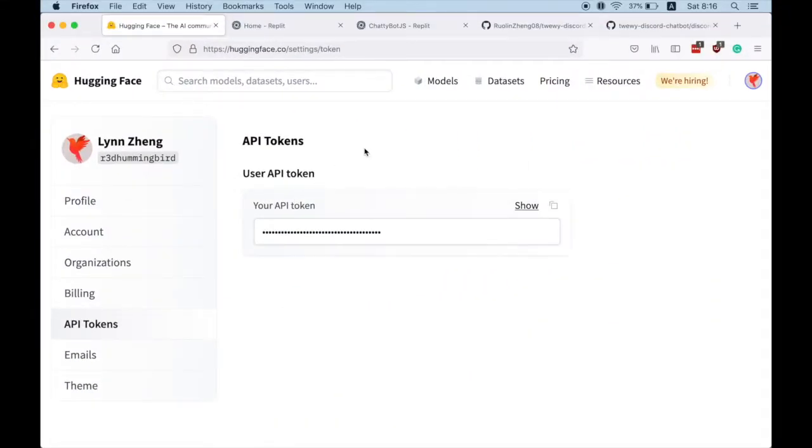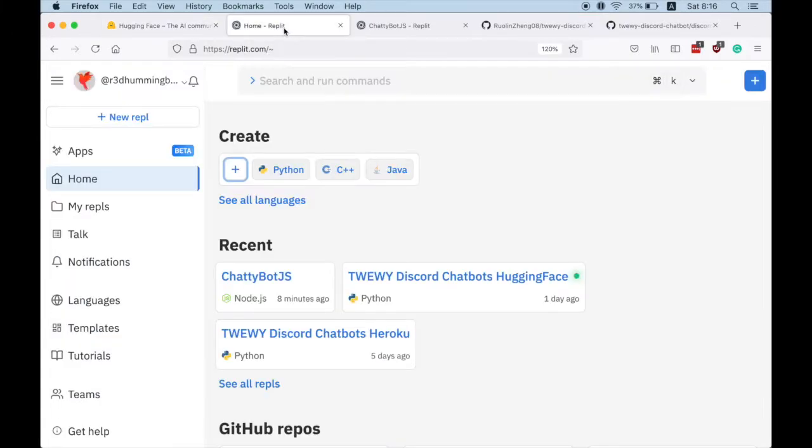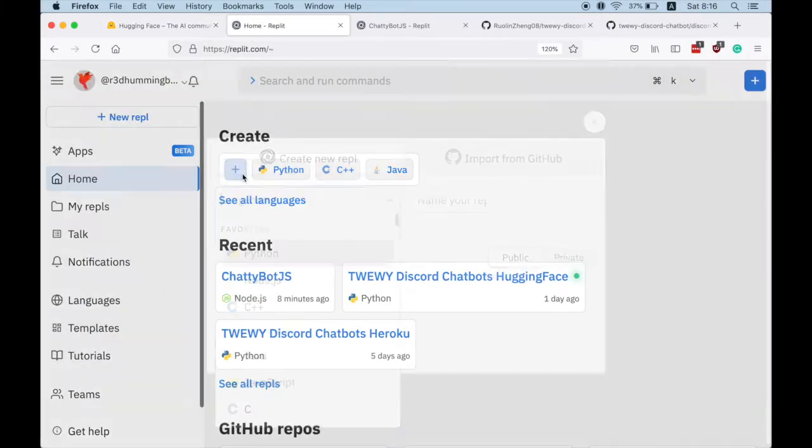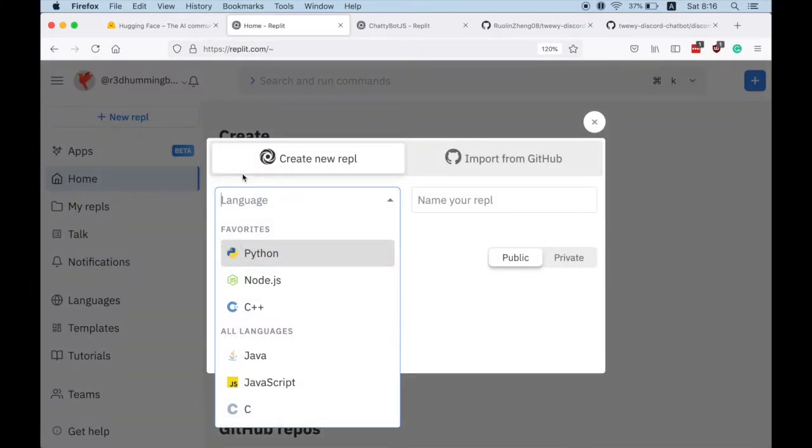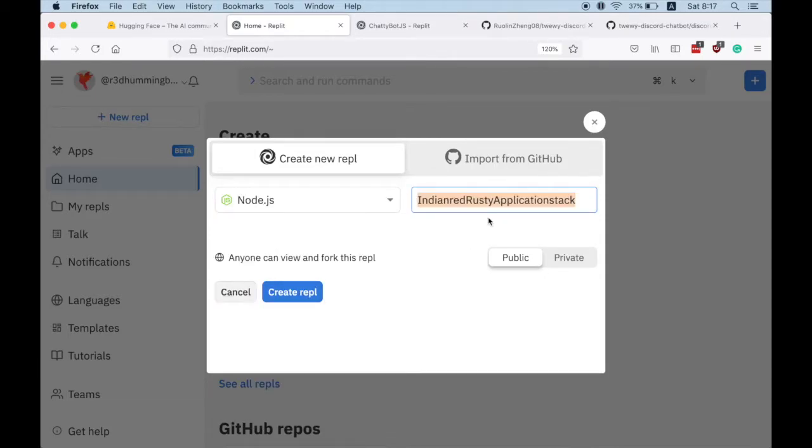Cool, once you have these two tokens we are ready to go to Repl.it and build our bot. So create a Node.js app.